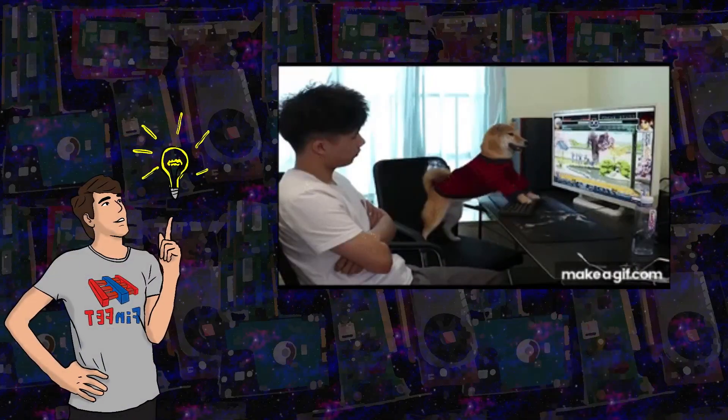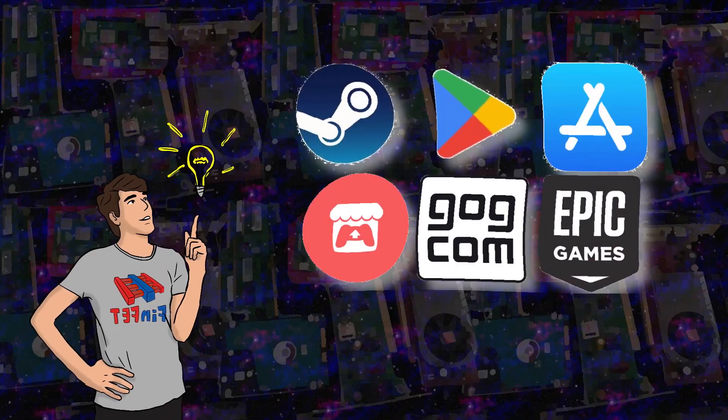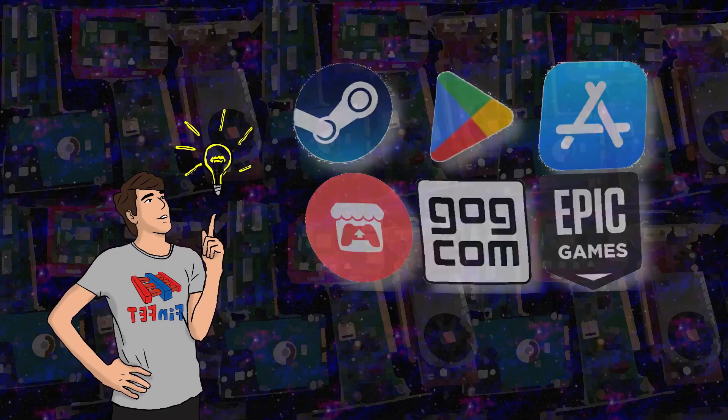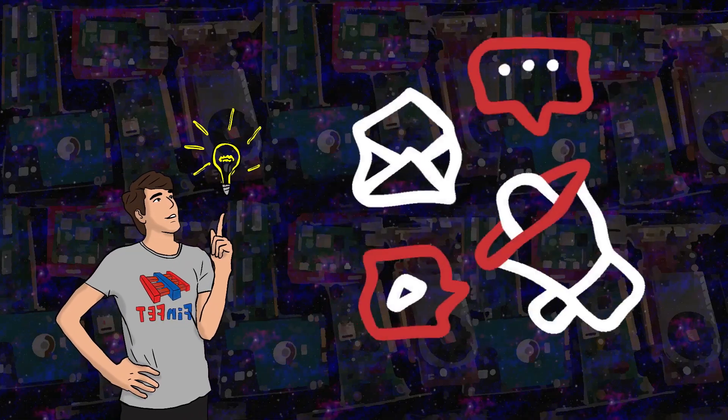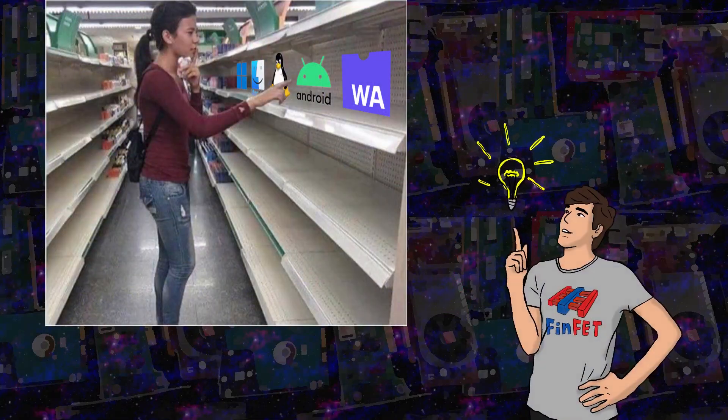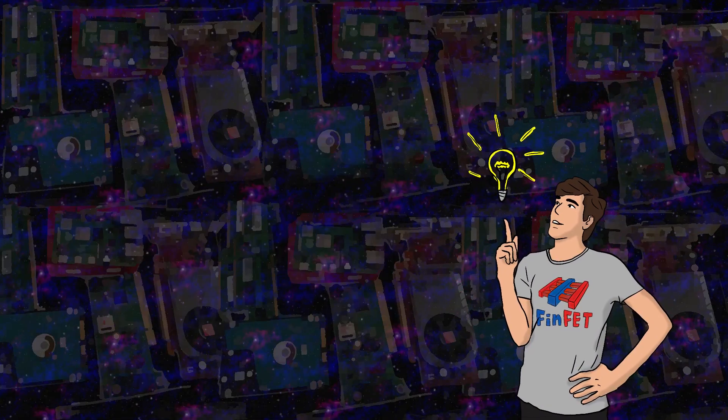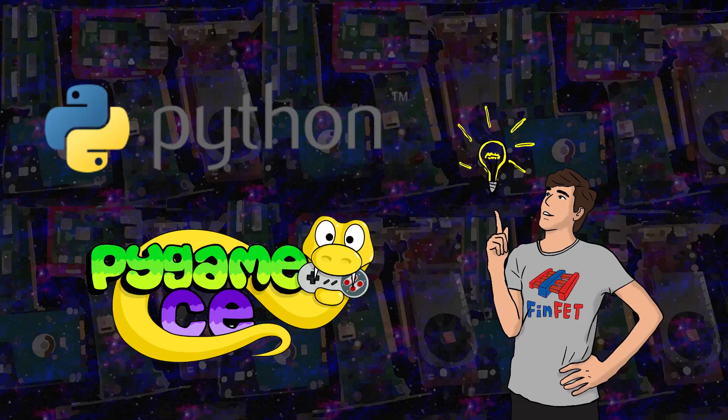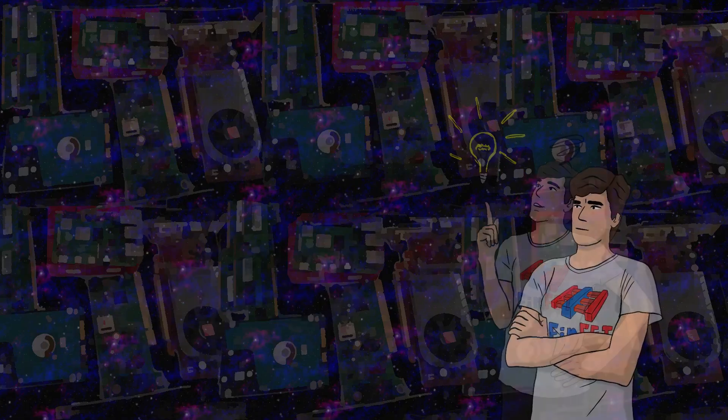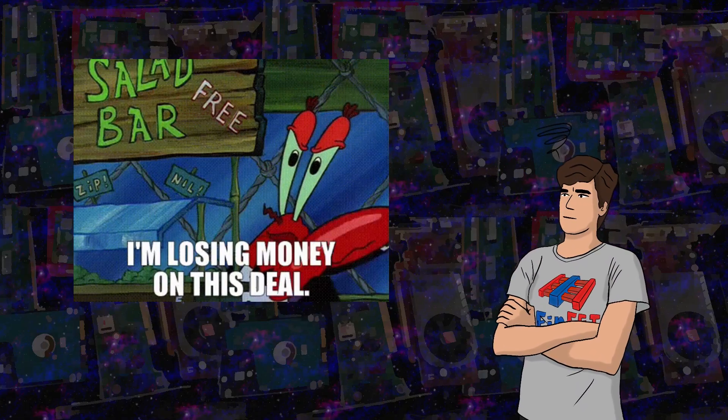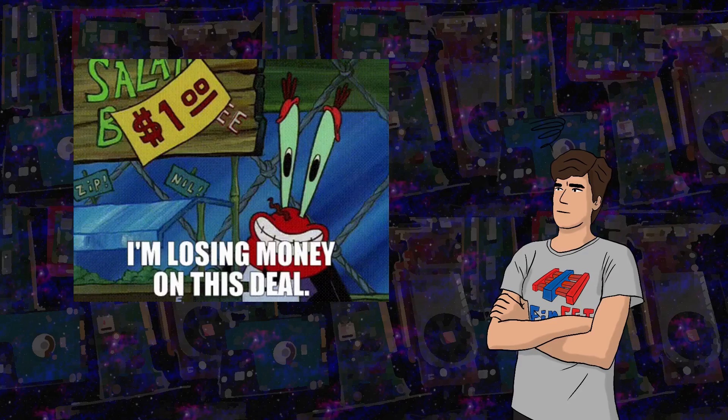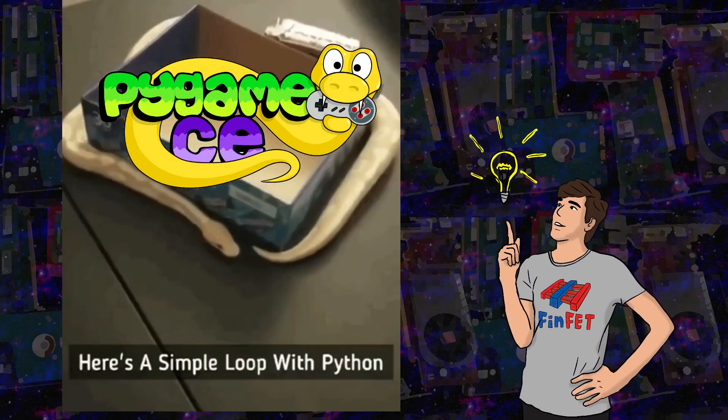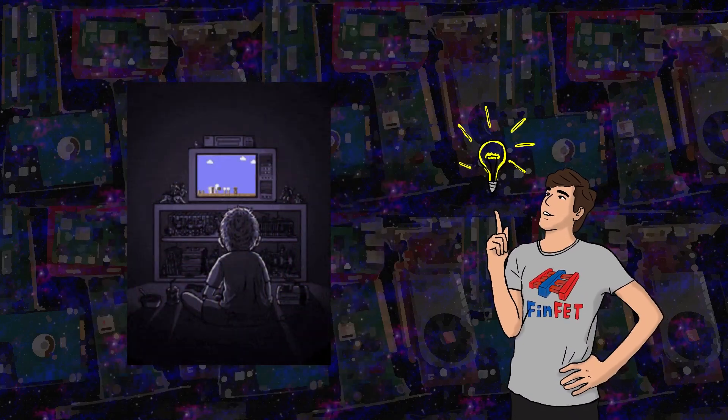And if you really want other people to play your game, you will have to think about distribution strategies and maybe even marketing.